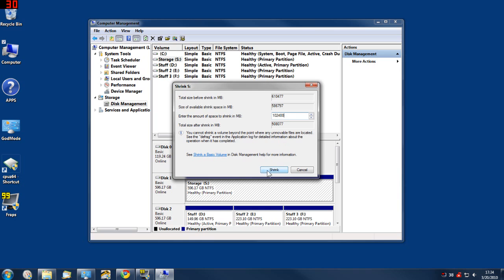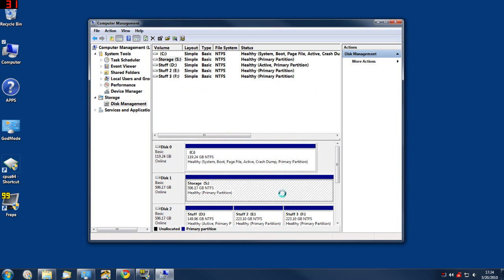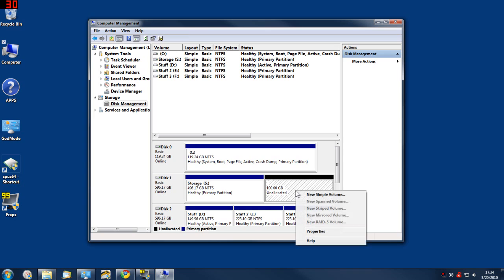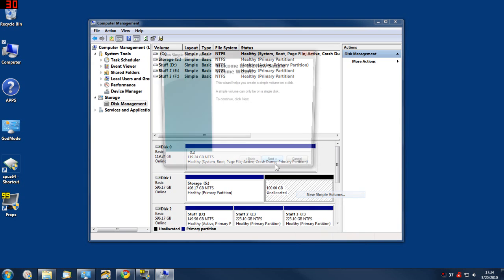Click shrink. In short order you'll have an unallocated 100 gigabyte partition.